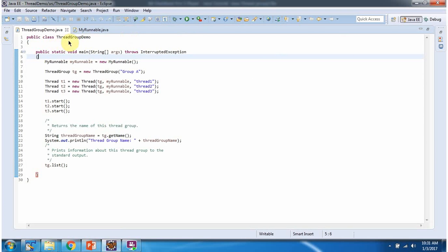Here I have defined the class ThreadGroupDemo, which has a main method. Inside the main method, I have created a myRunnable object. Then I have created a ThreadGroup object — the name of the ThreadGroup is Group A. Then I have created 3 thread objects and added all 3 to the ThreadGroup, so now the ThreadGroup contains 3 threads.